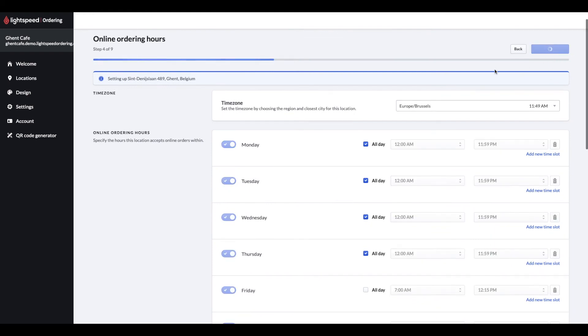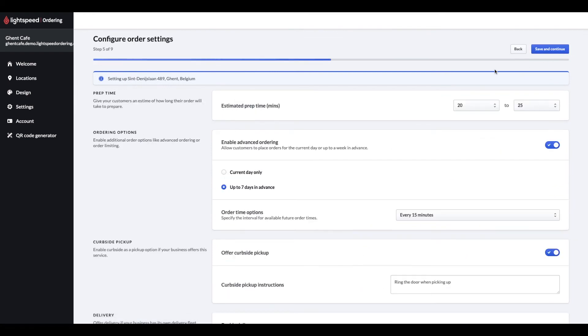So in this next step, Step 5, we can set up our generic preparation time that gives your customers an estimate how long their meal preparation will take. This timeframe will apply for all orders, except the ones received during peak hours.